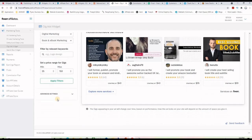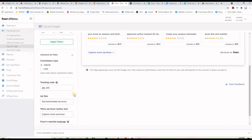These are the gigs I want to show on my website. If I want to give a title to my widget I can write it here, and you can choose the commission type — hybrid or CPA. By the way, if you're not already registered to the Fiverr affiliate program, please use my affiliate link below this video. If you have any questions, just drop them below, and don't forget to like and subscribe to my channel.